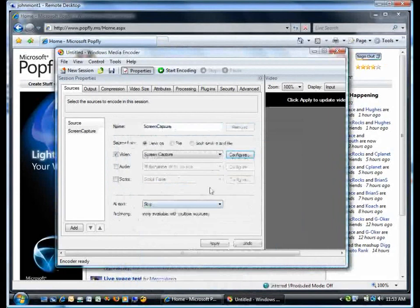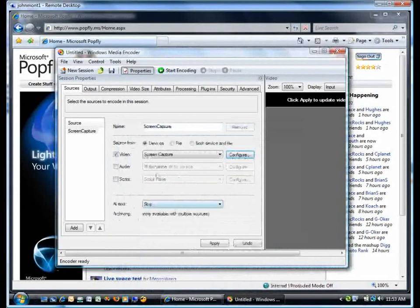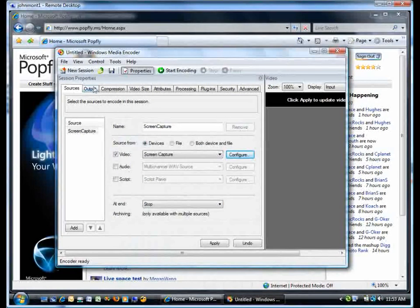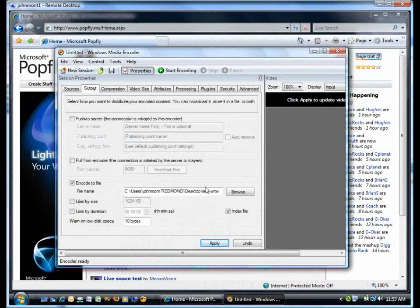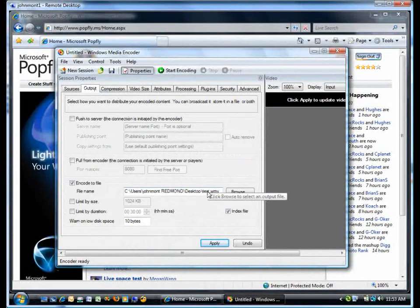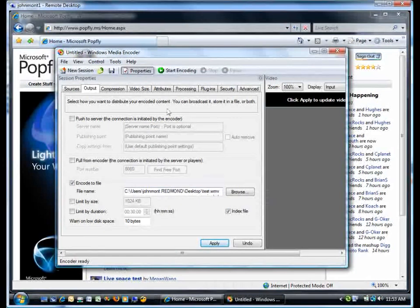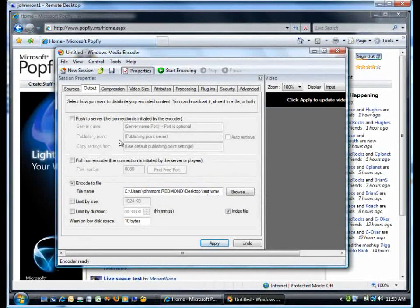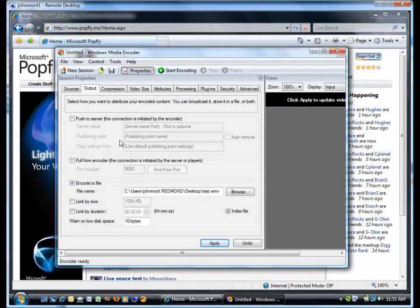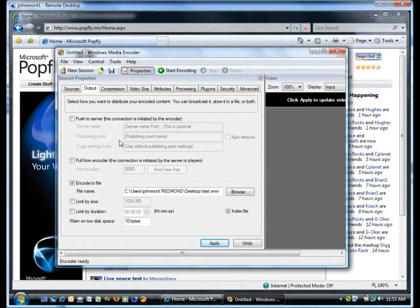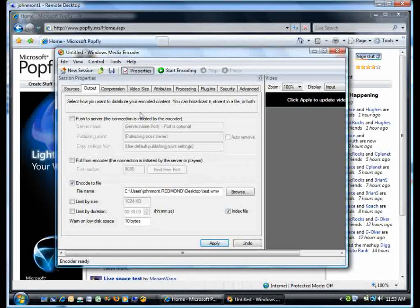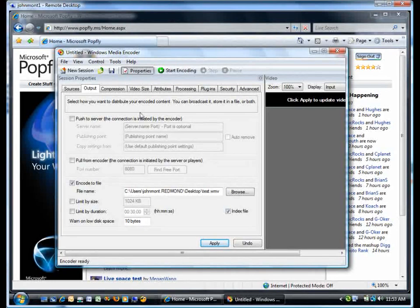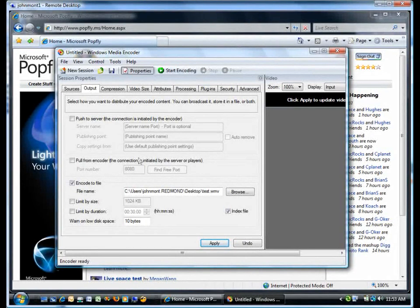The other variable that I tweak is on the Output tab. It's the name of the file that I'm going to be recording. Pretty much everything else, I don't worry about too much. For the fast and quick type of screencasts I do most of the time, you don't need to worry about the video size, the compression you're using, or any specifics like that. Windows Media Encoder does a pretty good job with its defaults.